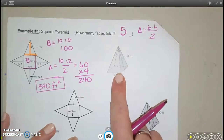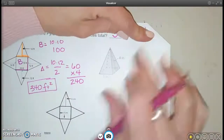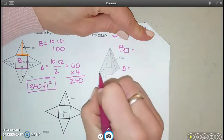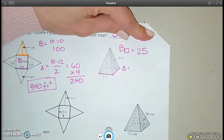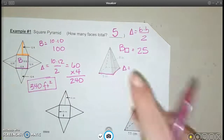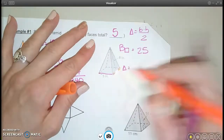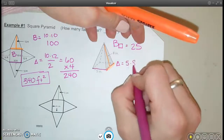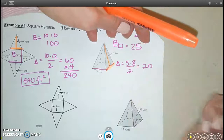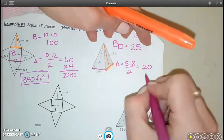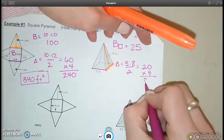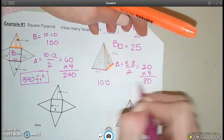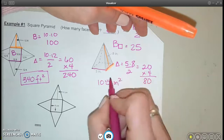Now let's do one that's not a flat pattern, but still a square pyramid with a square base and some petals. The base here is 5 by 5, so that's an area of 25. Then each of these petals has a base of 5 and a height of 8. All those triangles are 5 times 8 divided by 2, so 40 divided by 2 is 20. Because it's a square, there are 4 petals, so that would be 80. Adding the 4 petals and the base together, I get 105 square inches.